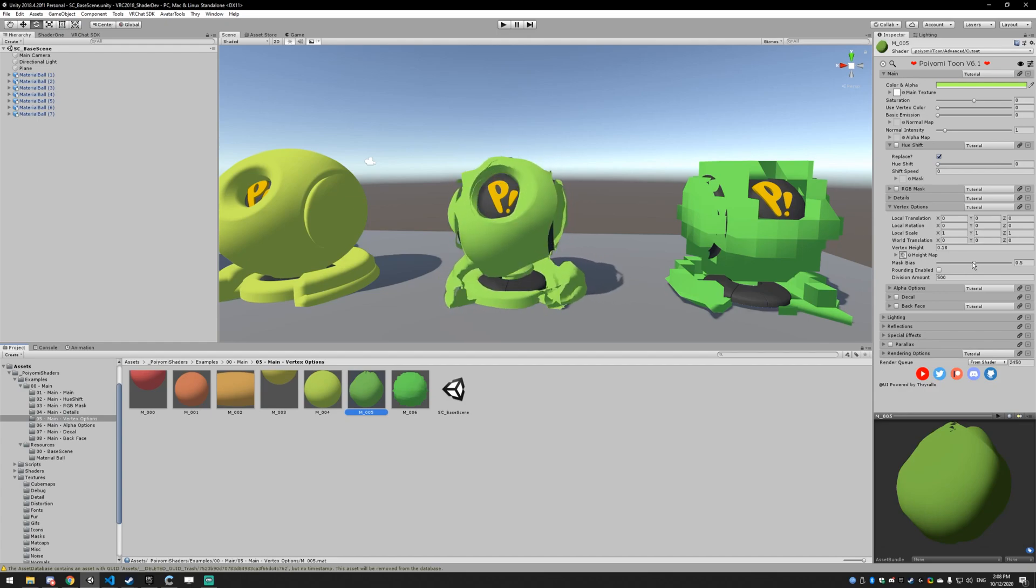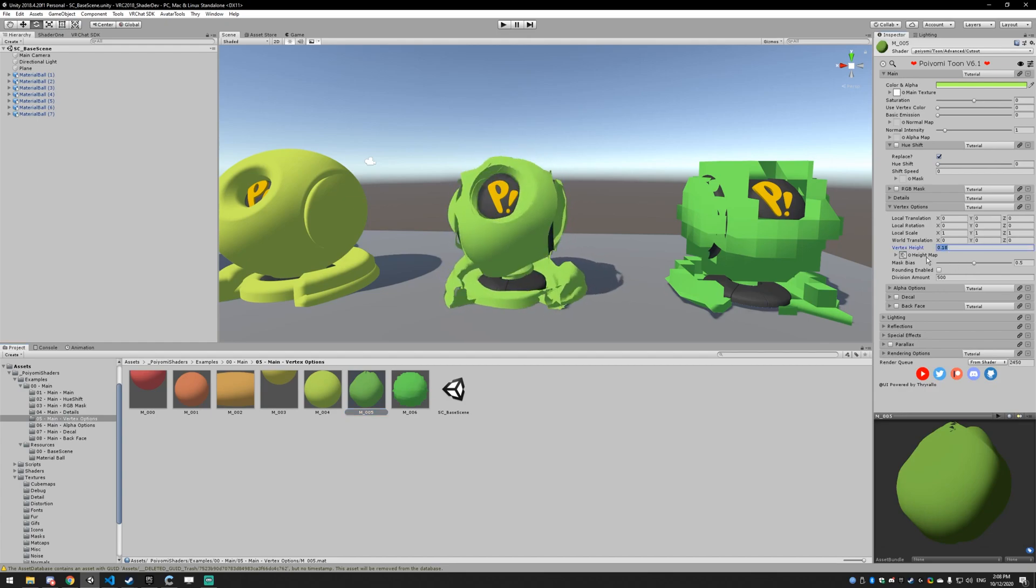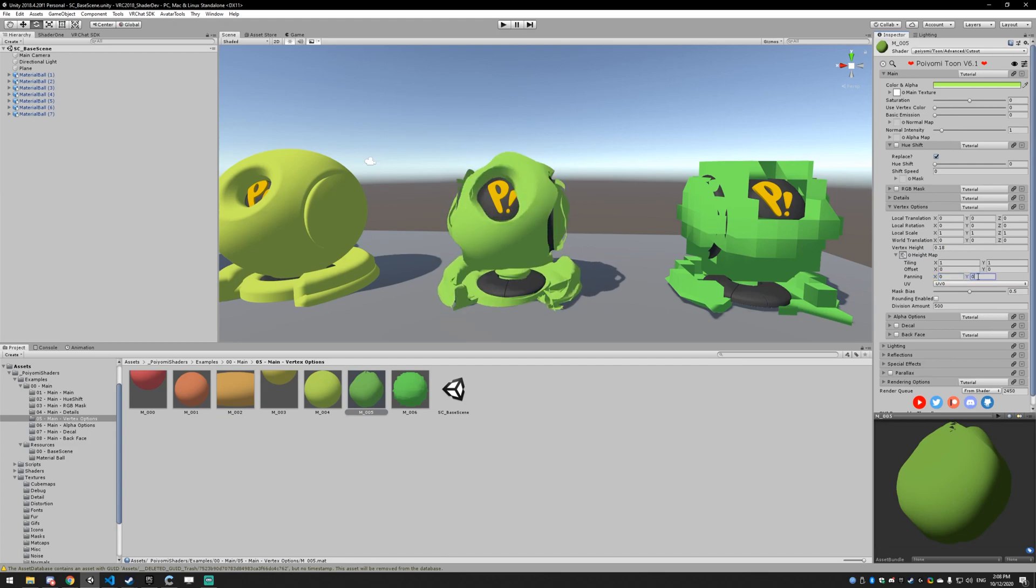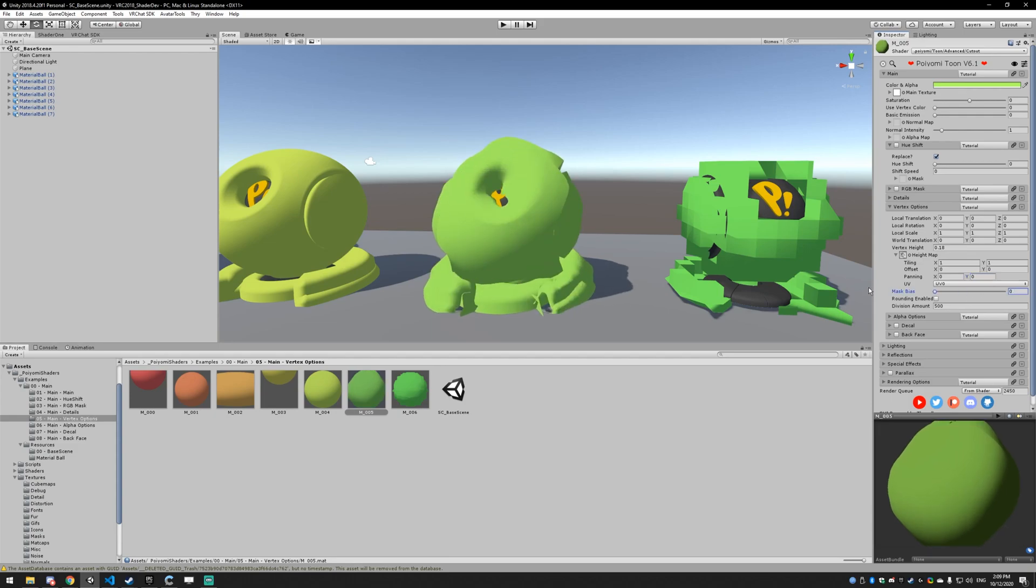The mask bias, what you're seeing here. Let me stop the panning for a second. The mask bias is sort of where anything below the mask bias is going to go inward, and anything above it is going to go outward. So if I set the mask bias to zero, everything is going to be above that except for black. So it'll all go up.